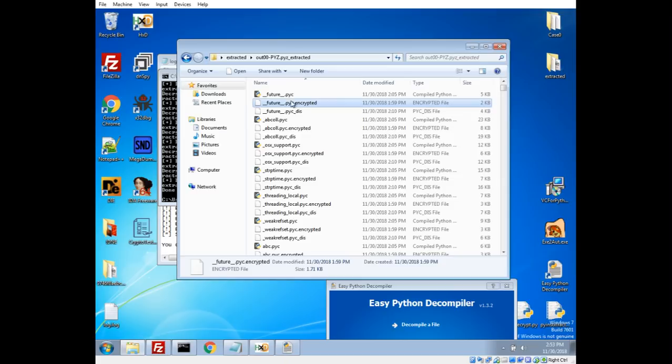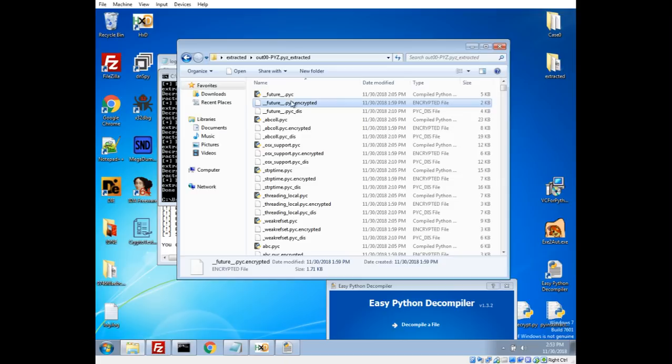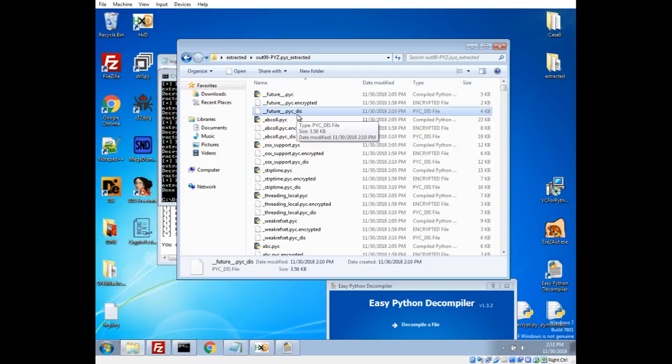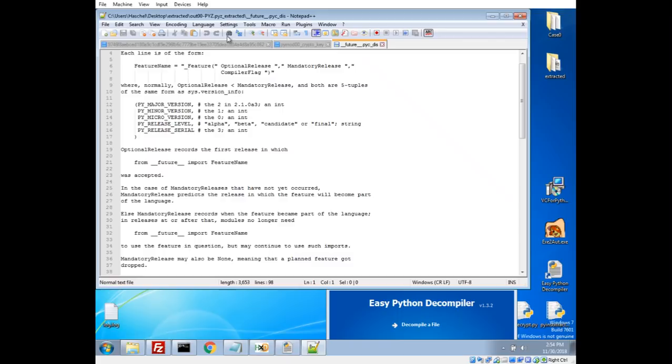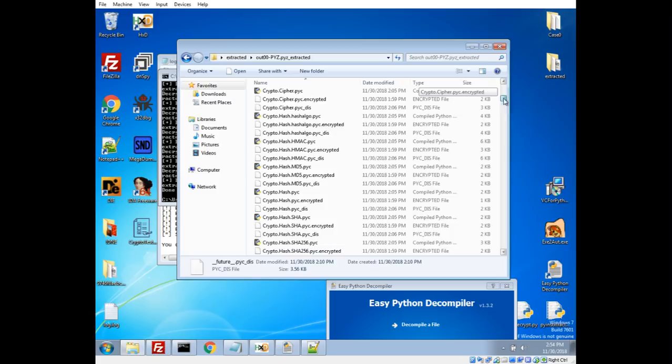So now we can see in addition to our encrypted version, we have a compiled version, and we have a decompiled version. So let's go ahead and we can take a look at this in the text editor. And we'll see there we go. This looks like Python code. So let's go ahead and figure out what this ransomware is doing.